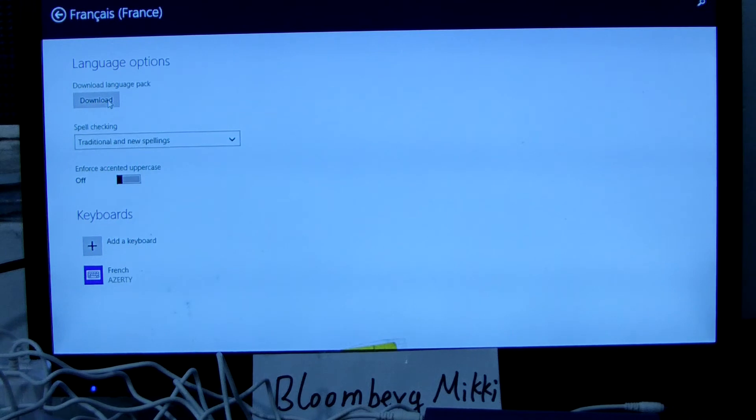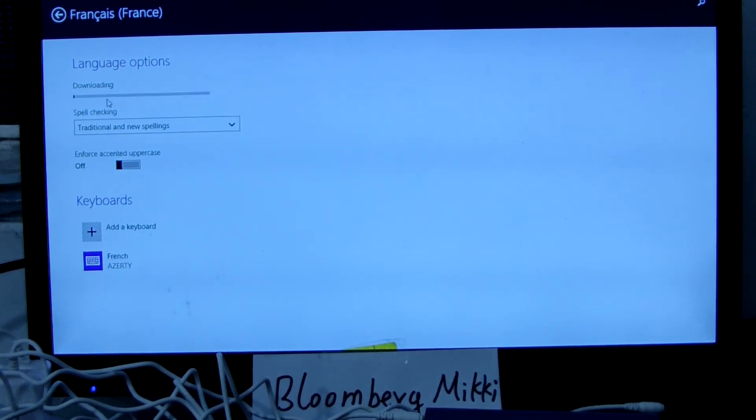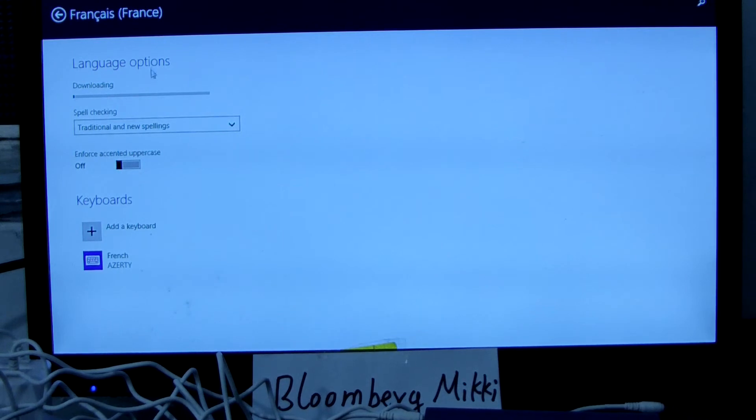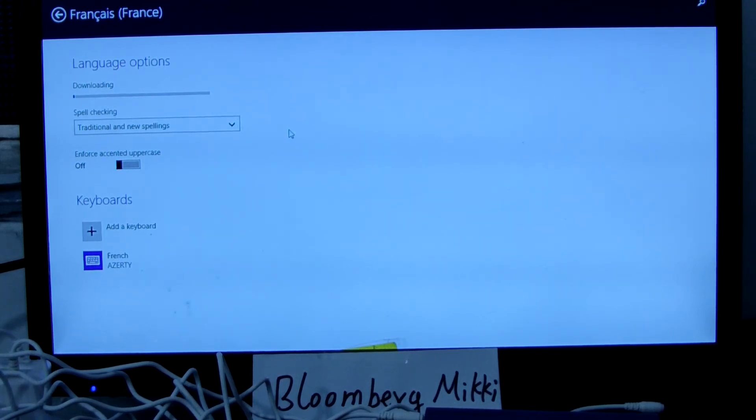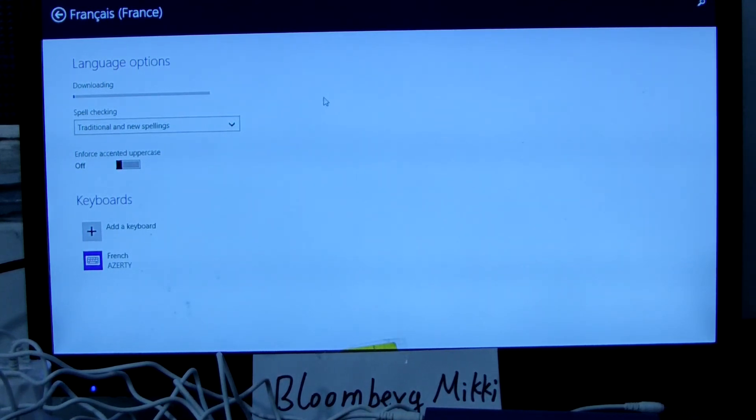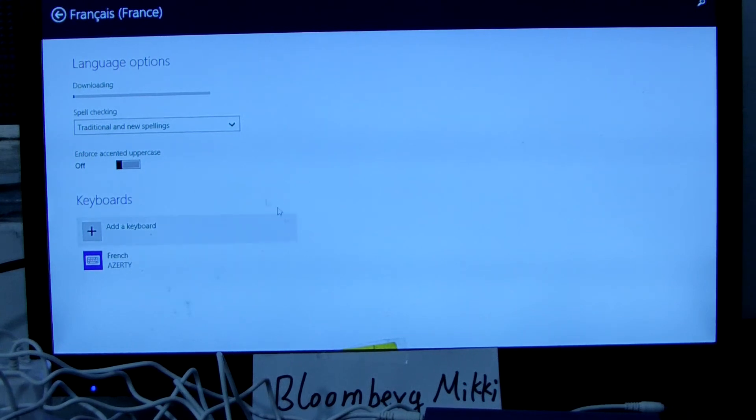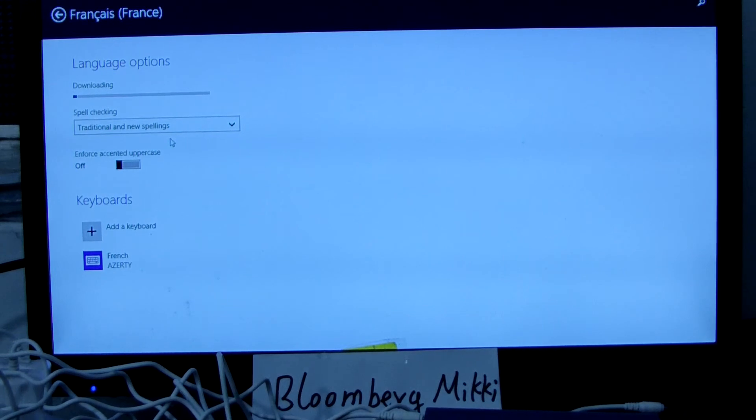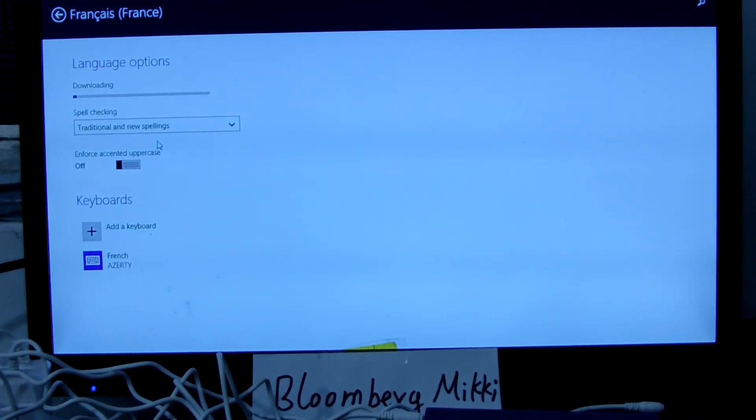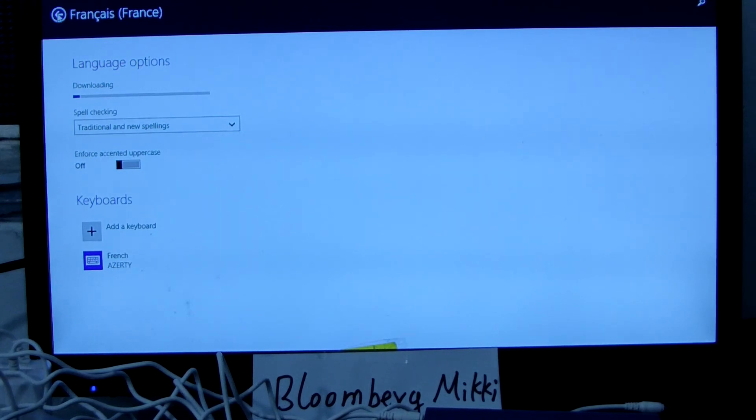Now we can download the language. You can see, easy, download. Then language will be download and then French will be installed. This takes about 5, 10 or 20 minutes to finish download and install it. We just need to wait. When you download and install the language, your native language is easy to use at your site, your home, your office. So let me add it.